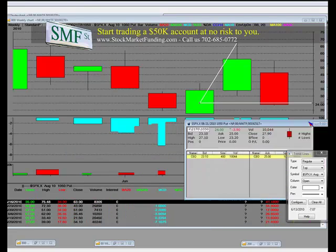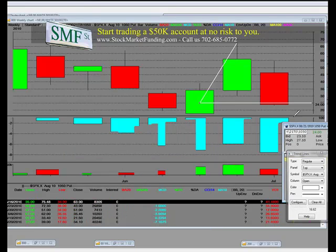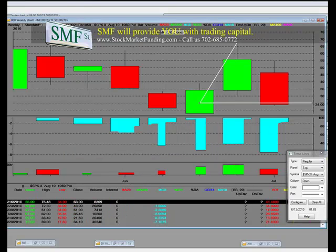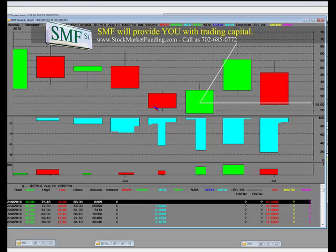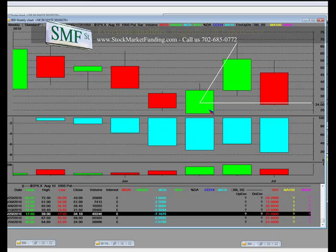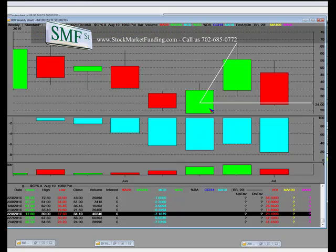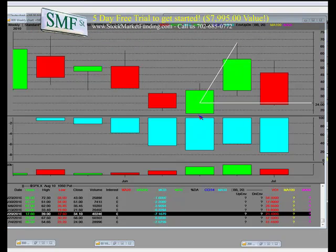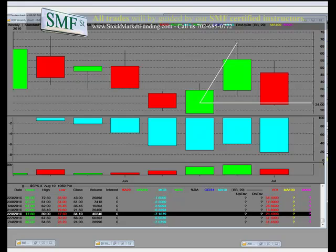Down here, the price was around $17.60 when you could have gone long the S&P. They've gone from there up to $65 a contract.